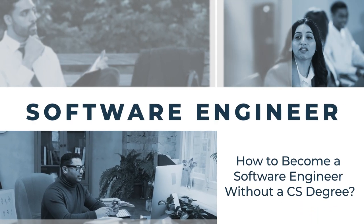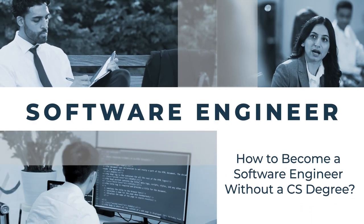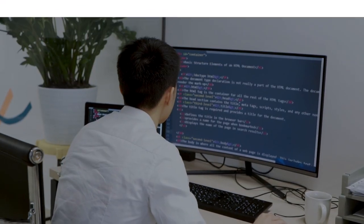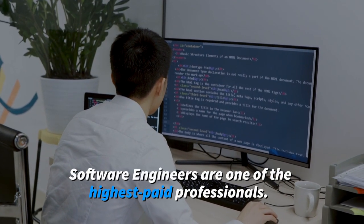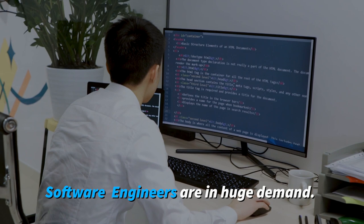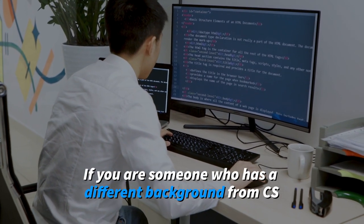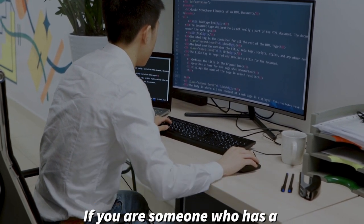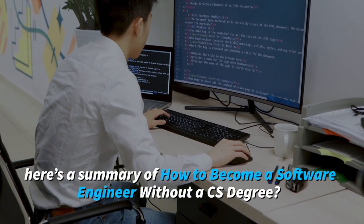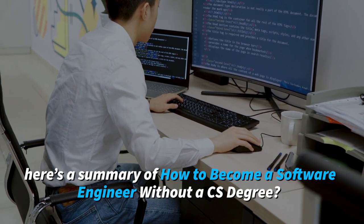Are you the one who is interested in becoming a software engineer but don't have a CS degree? Certainly, software engineers are one of the highest paid professionals and are in huge demand. If you are someone who has a different background from CS, here is a summary of how to become a software engineer without a CS degree.